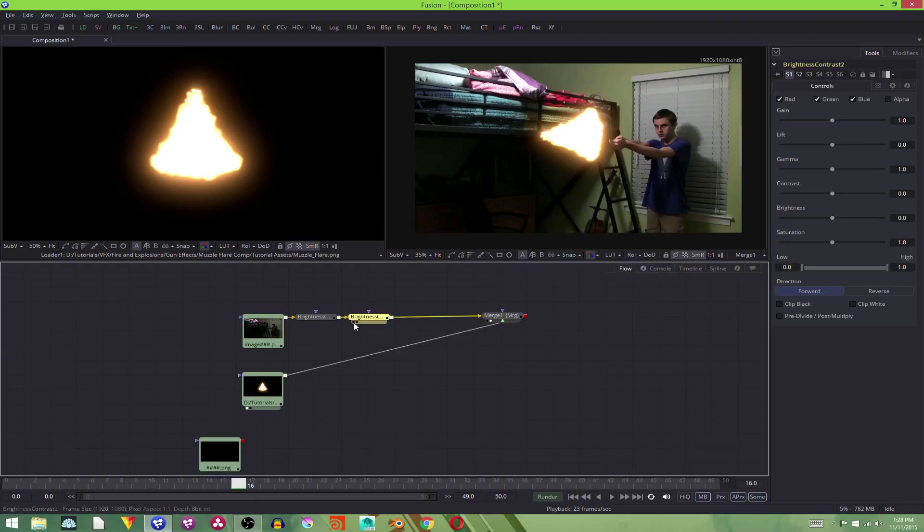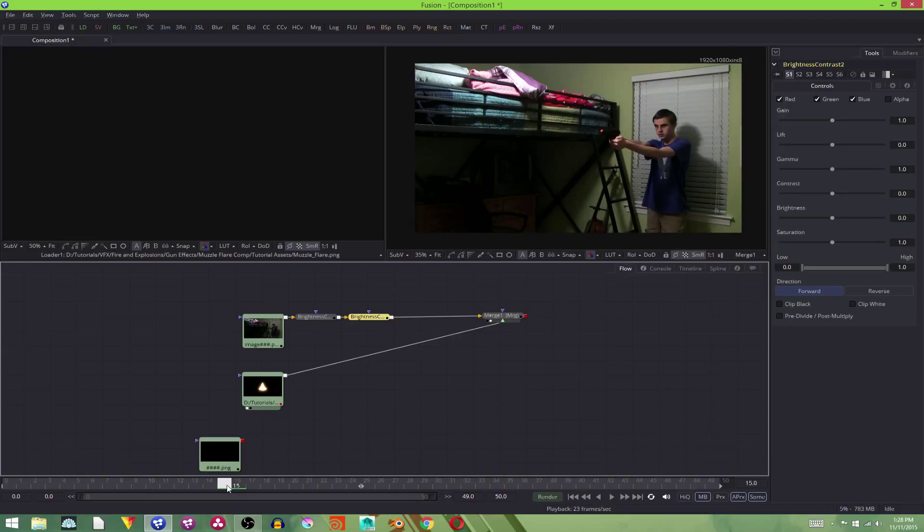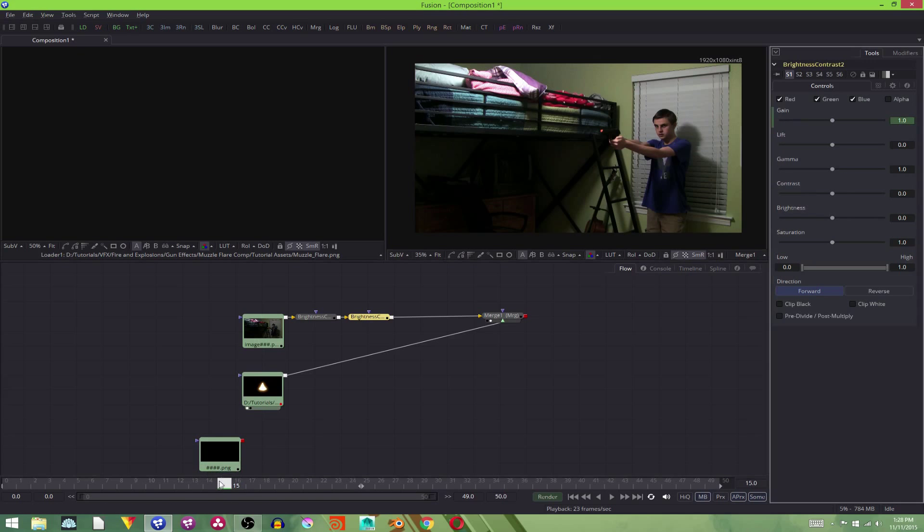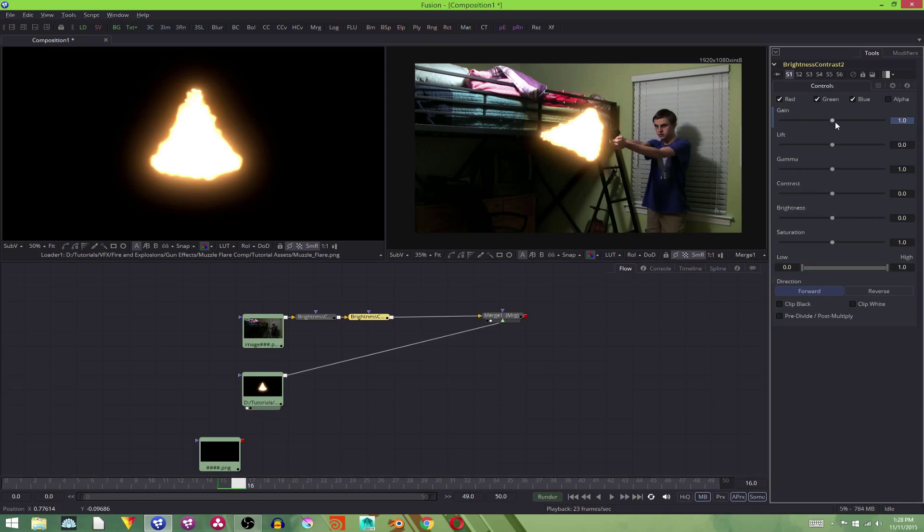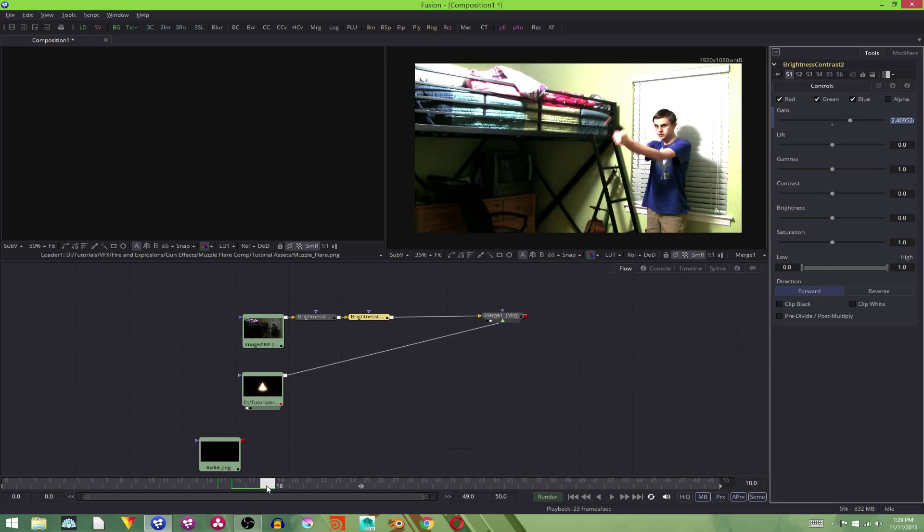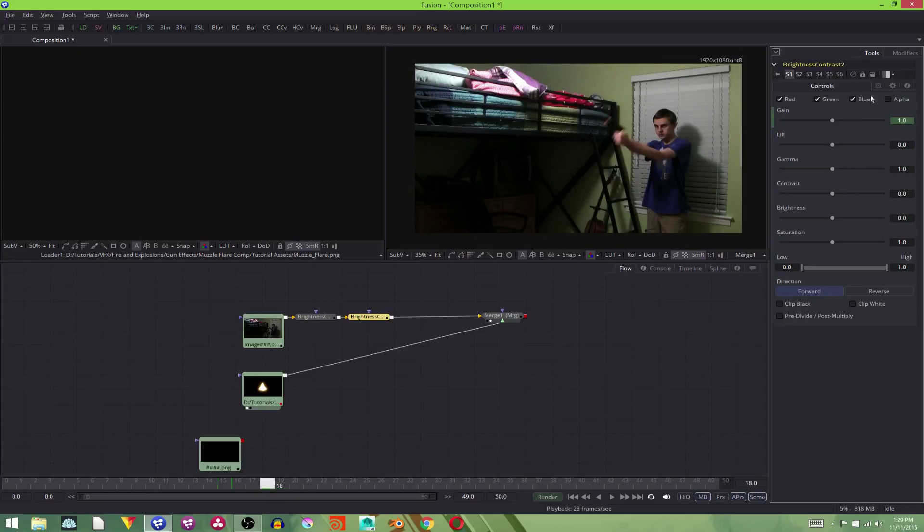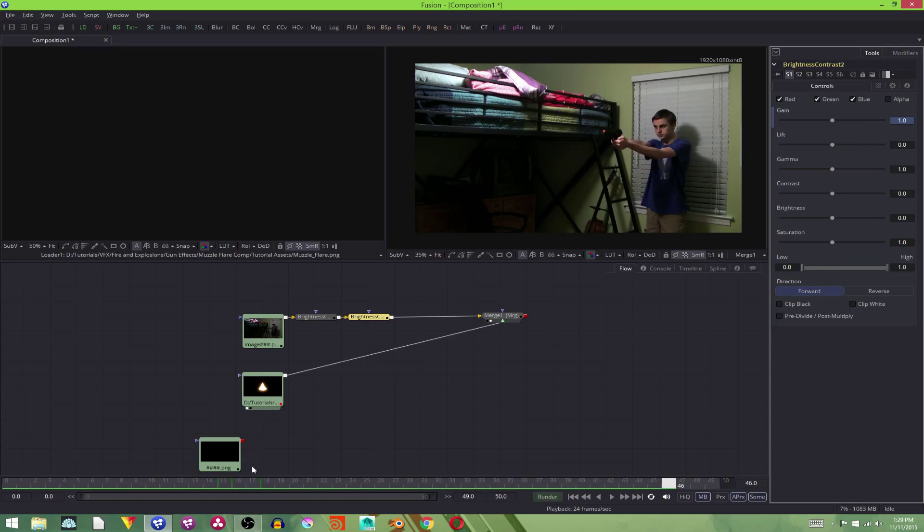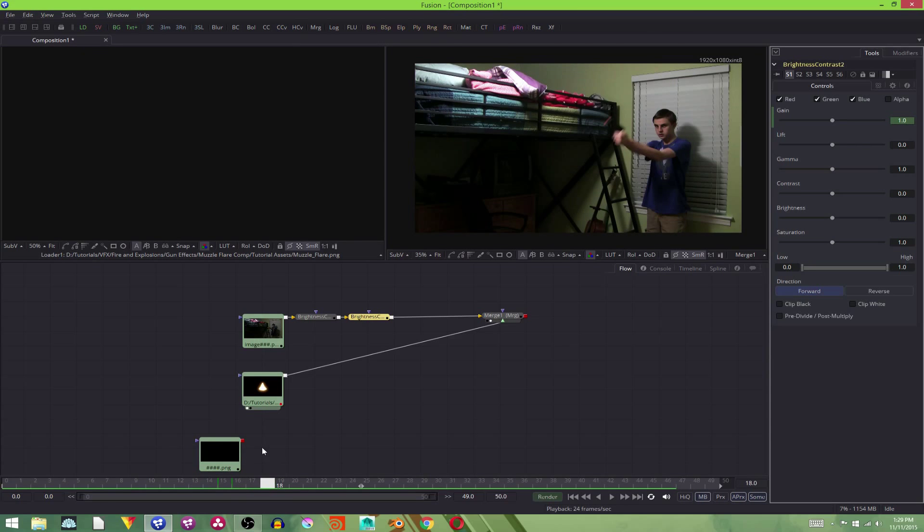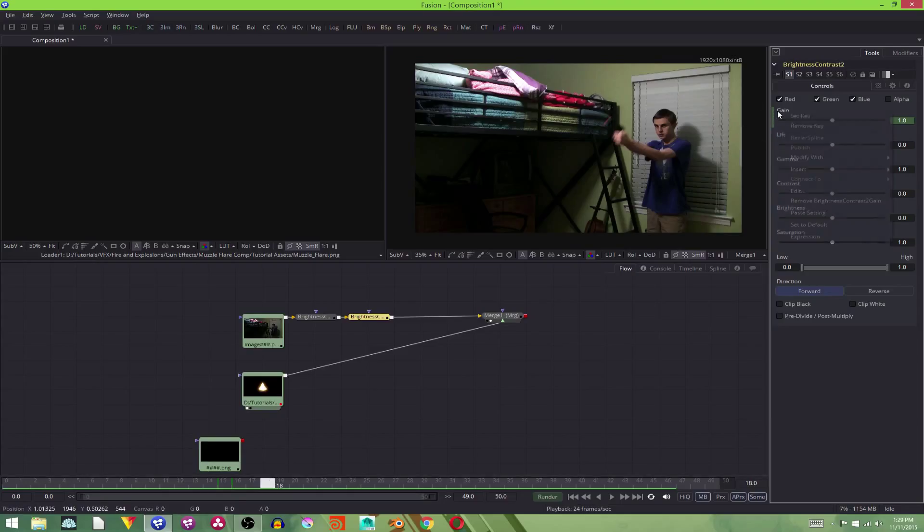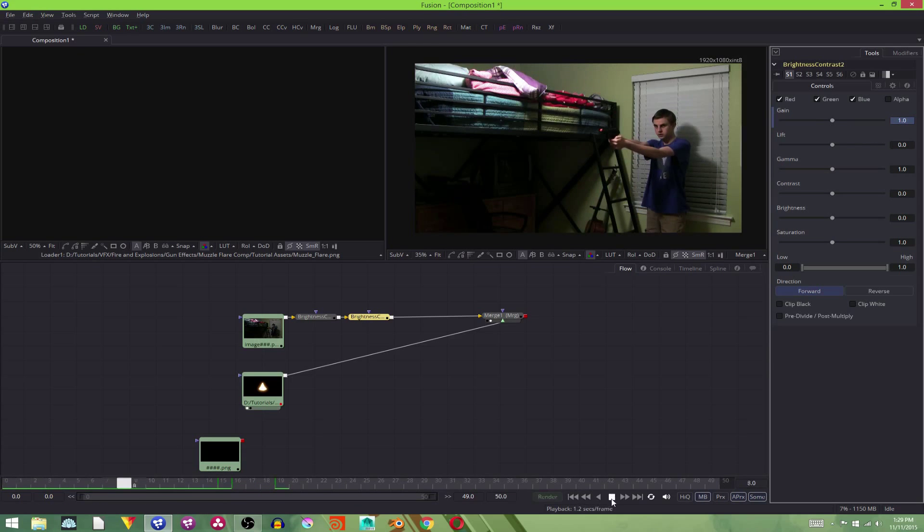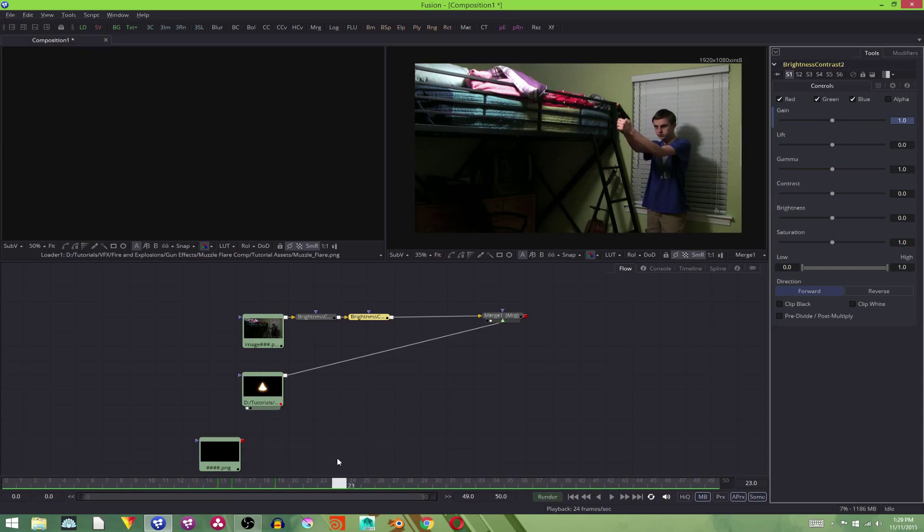But this brightness contrast is going to start a frame before the muzzle flare and we're going to animate it. To animate it, you just hover your cursor over gain, right click and hit animate. Then go to this point with the muzzle flare, turn it up to where you like it. And then go to about a frame or two after it ends and just hit this little nub. It'll set it back to one. So bang. There we go. Maybe it goes away too fast. Let's remove that key and have it end a frame later. There we go. That looks a bit nicer.